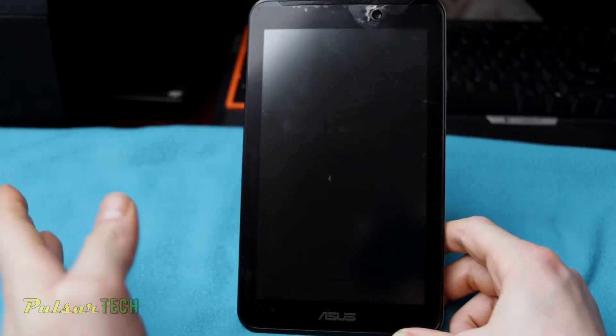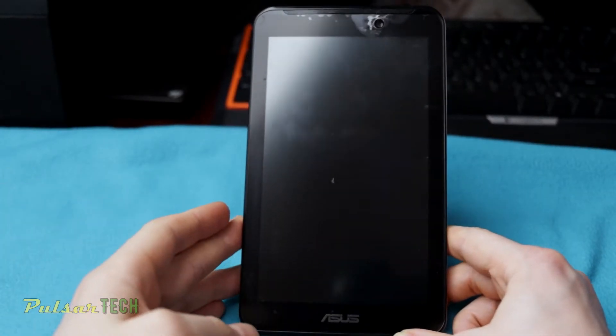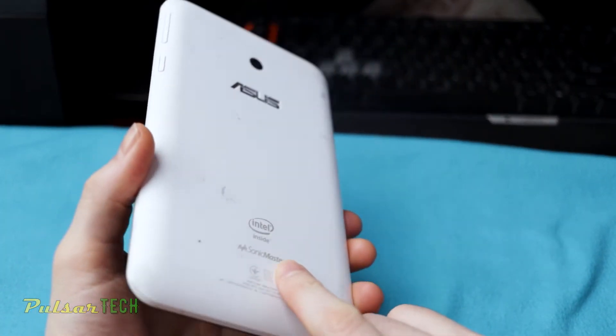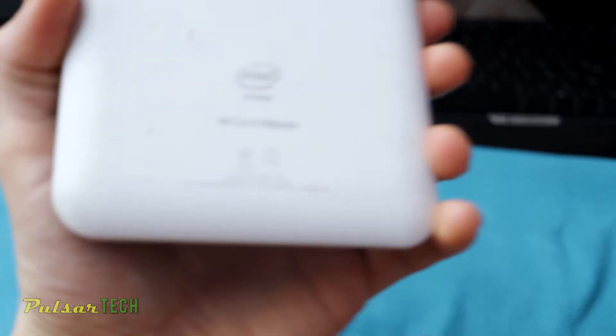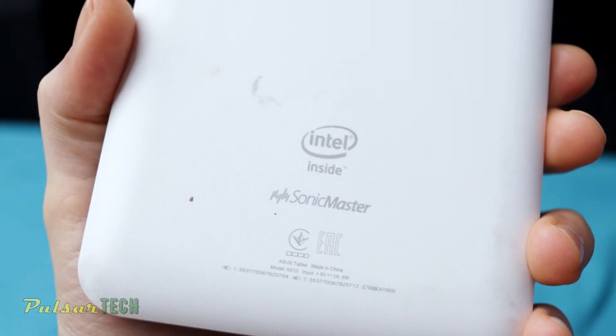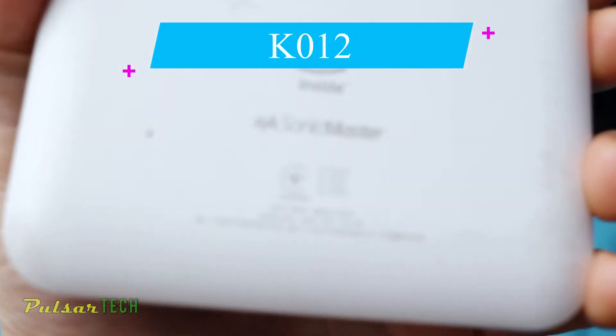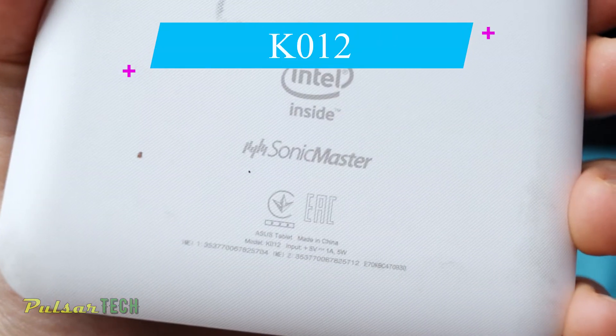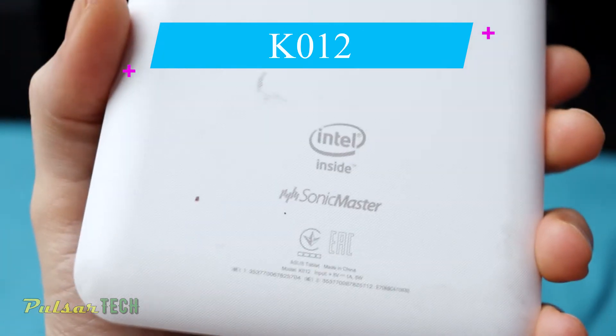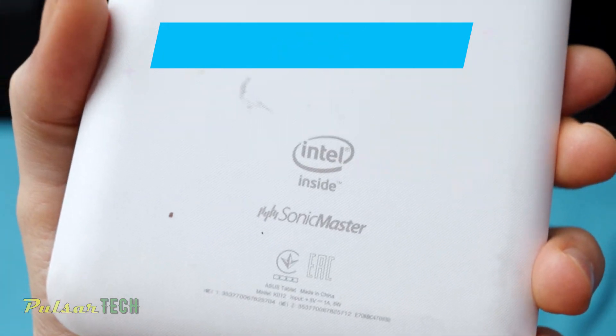If you got one of these ASUS tablets, the model of this ASUS tablet is K012. As you can see, it's just very small. It will work for any ASUS model and actually probably for any Android device.